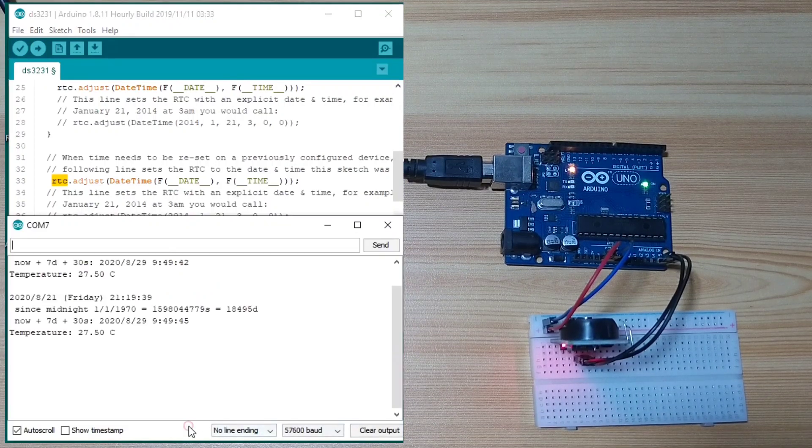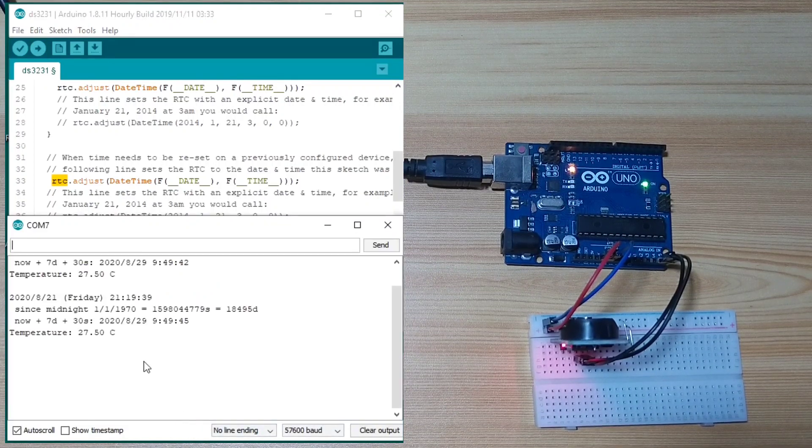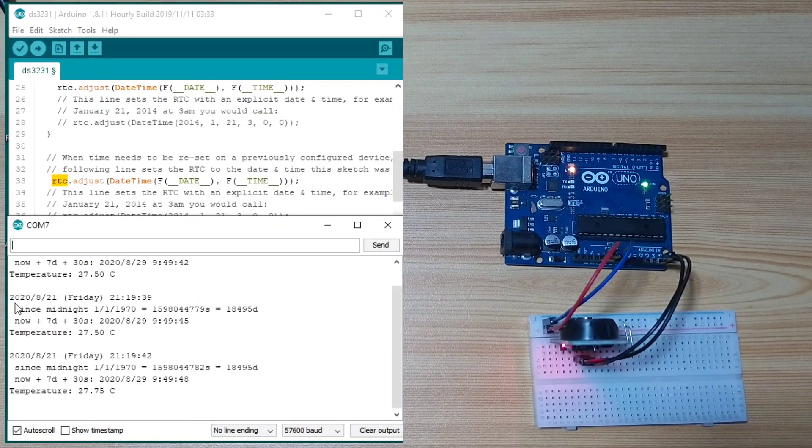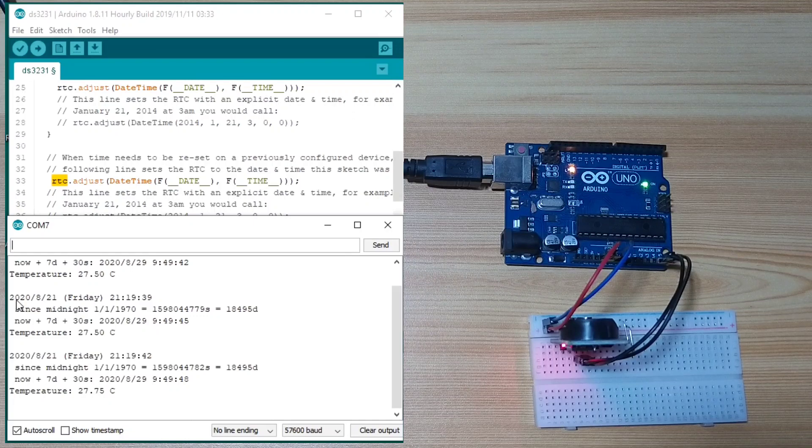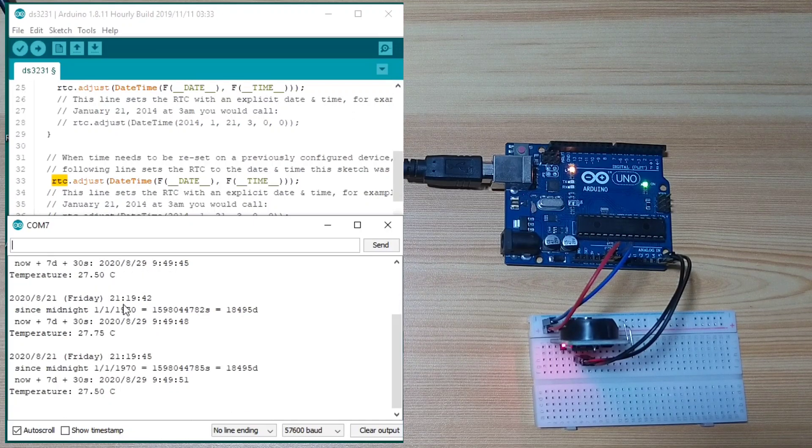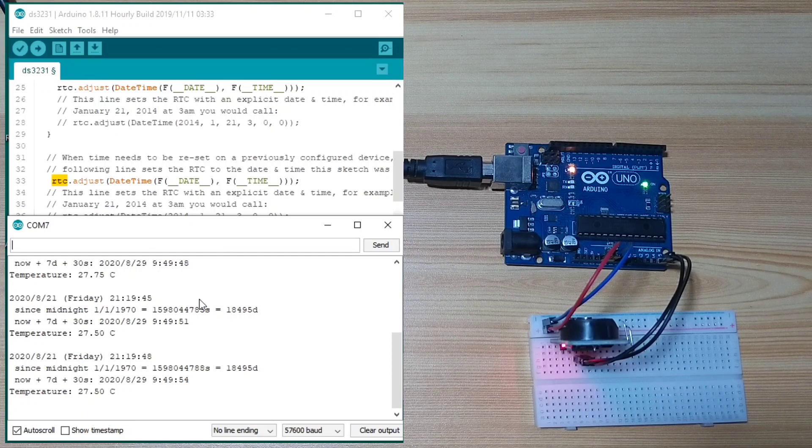Let's see the output. So, the current time is 20-28-21, Friday. This is the time. And this is the temperature.